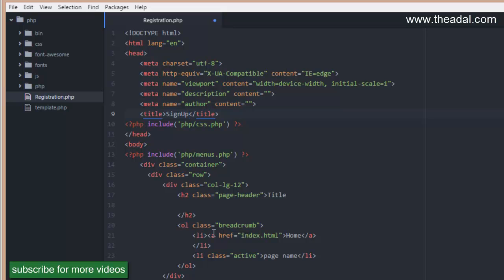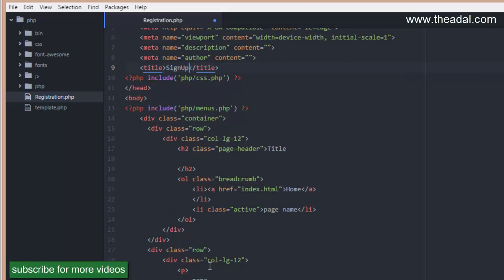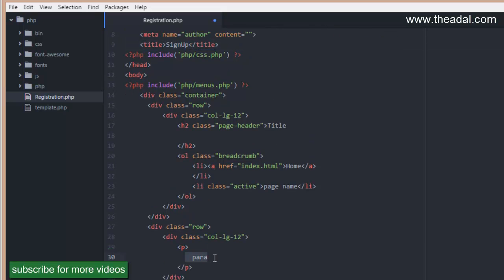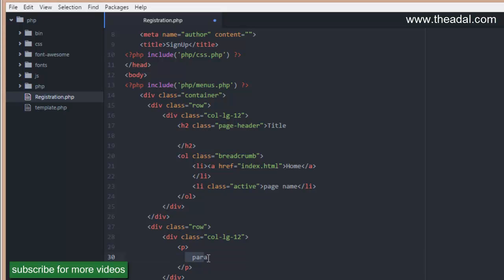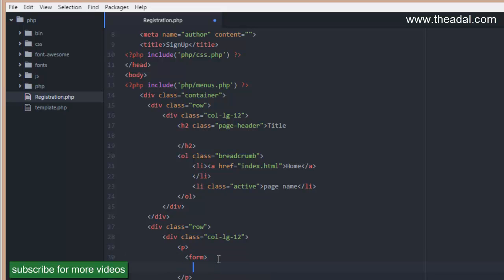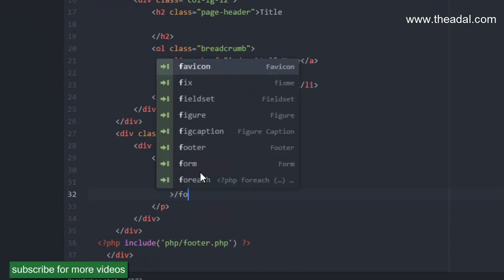In this video, I will show you how to register and sign up. We will start from the left-hand area and begin the registration form. We will start a form — the form is opening and ending.